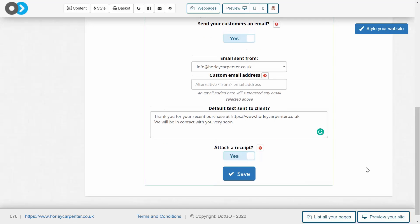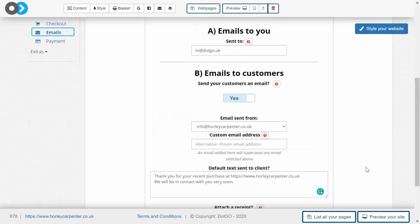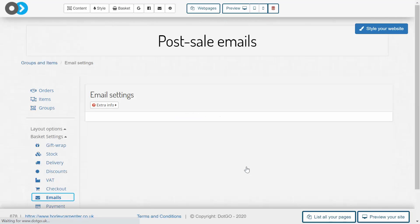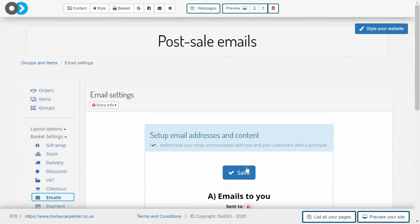And once we're absolutely sure that our settings are programmed to send emails to the client and once we're happy with the email addresses that we've got selected and the text that we've got to be included in the email, we need to hit save and our settings are how we want them.